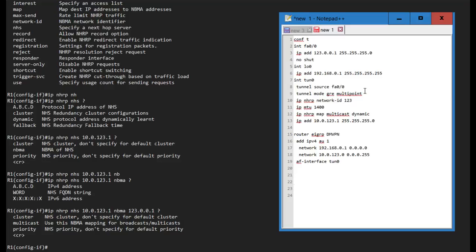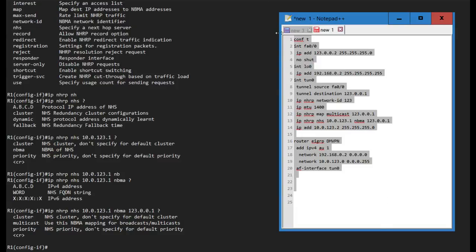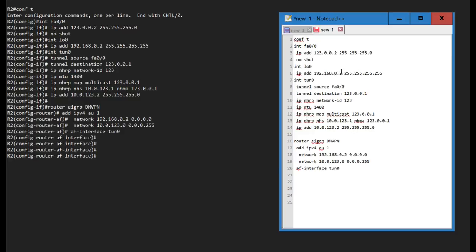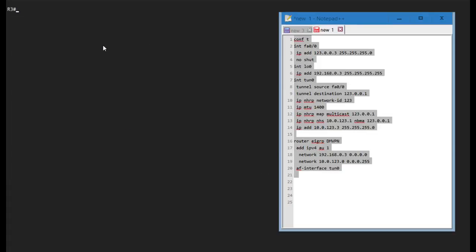Now let's configure Spoke 2. For Phase 1, I don't need the tunnel mode command, but I do need a tunnel destination pointing to the NBMA address of Router 1. Instead of 'map multicast dynamic', I map multicast to the NBMA address of Router 1 and add the 'ip nhrp next-hop-server' command. That's the complete config for Router 2. For Router 3, I only need to change a couple of addresses — that's the main benefit of DMVPN templating.